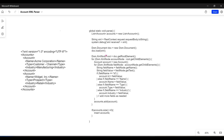Next, we have the getRoot element method. This get root element method is used to fetch the root element from the request. In our request, 'accounts' is the root element. We create a root variable using Dom.XmlNode and fetch the root element using getRootElement, assigning it to the root variable. This will hold the entire accounts XML.